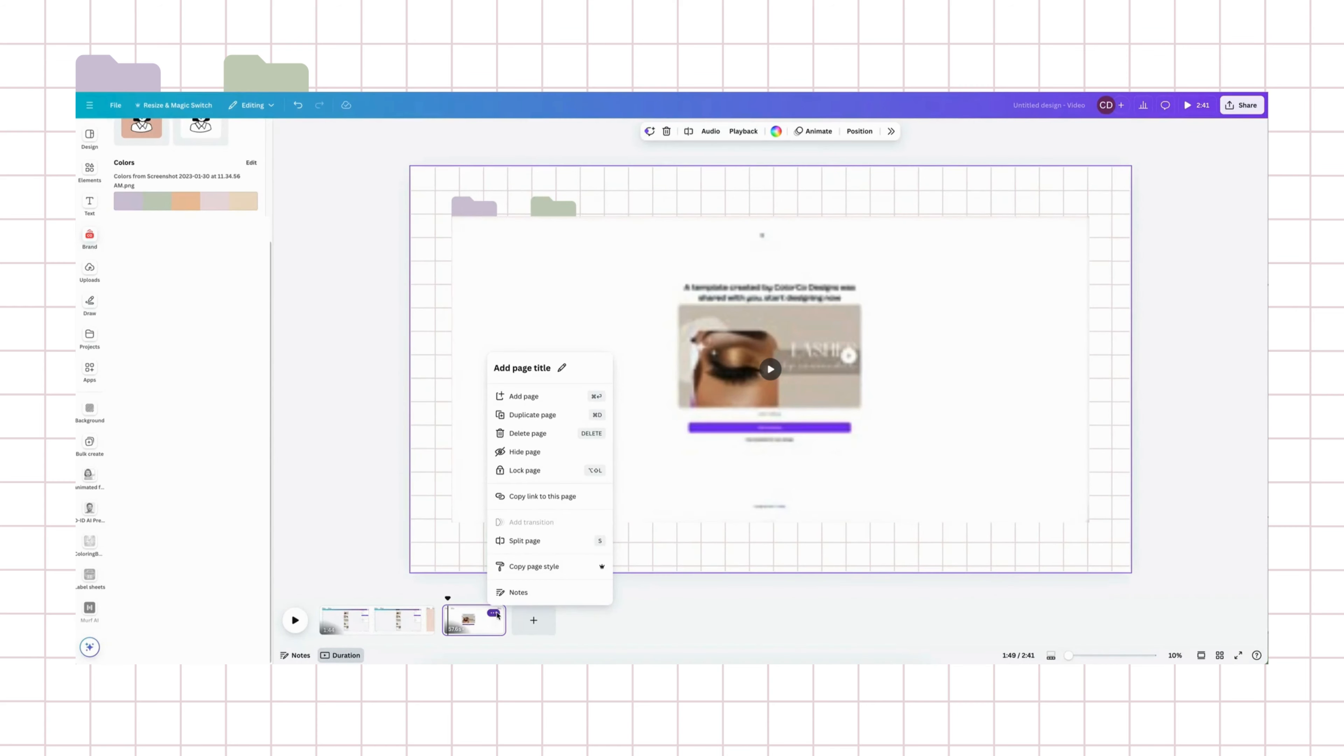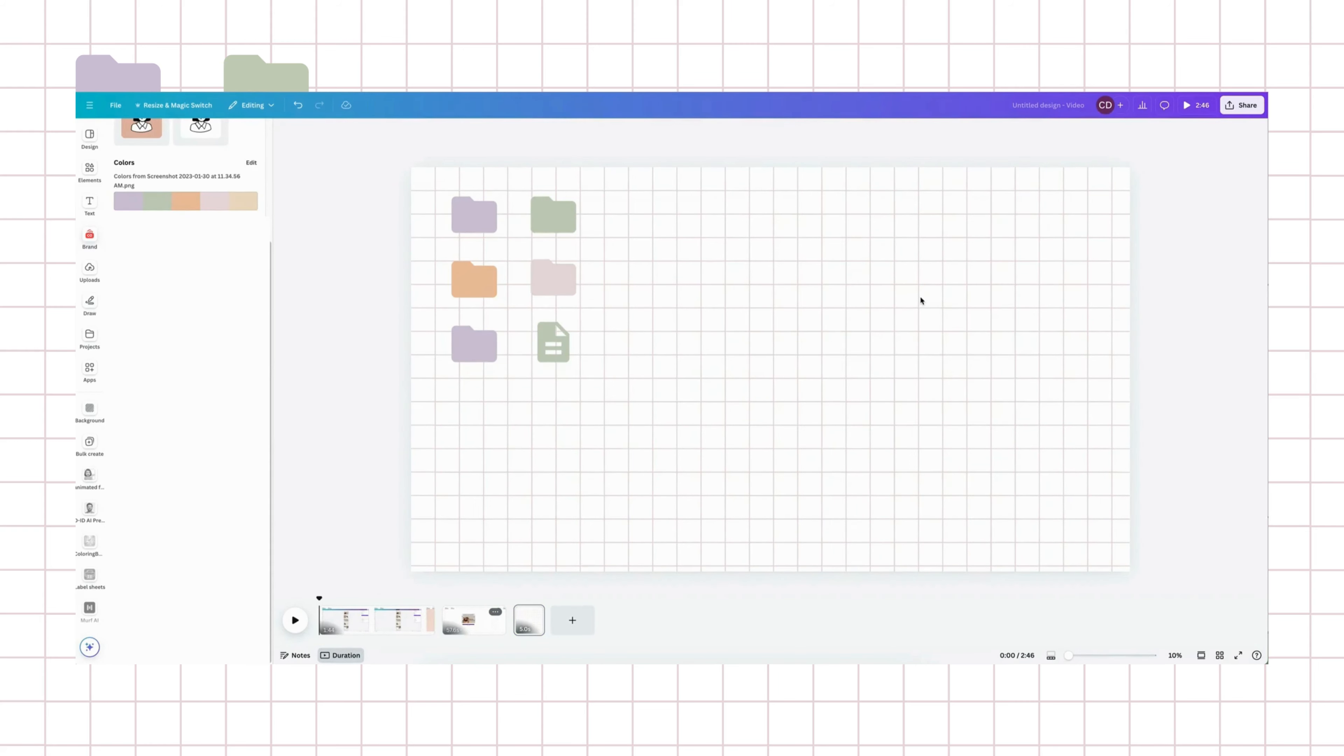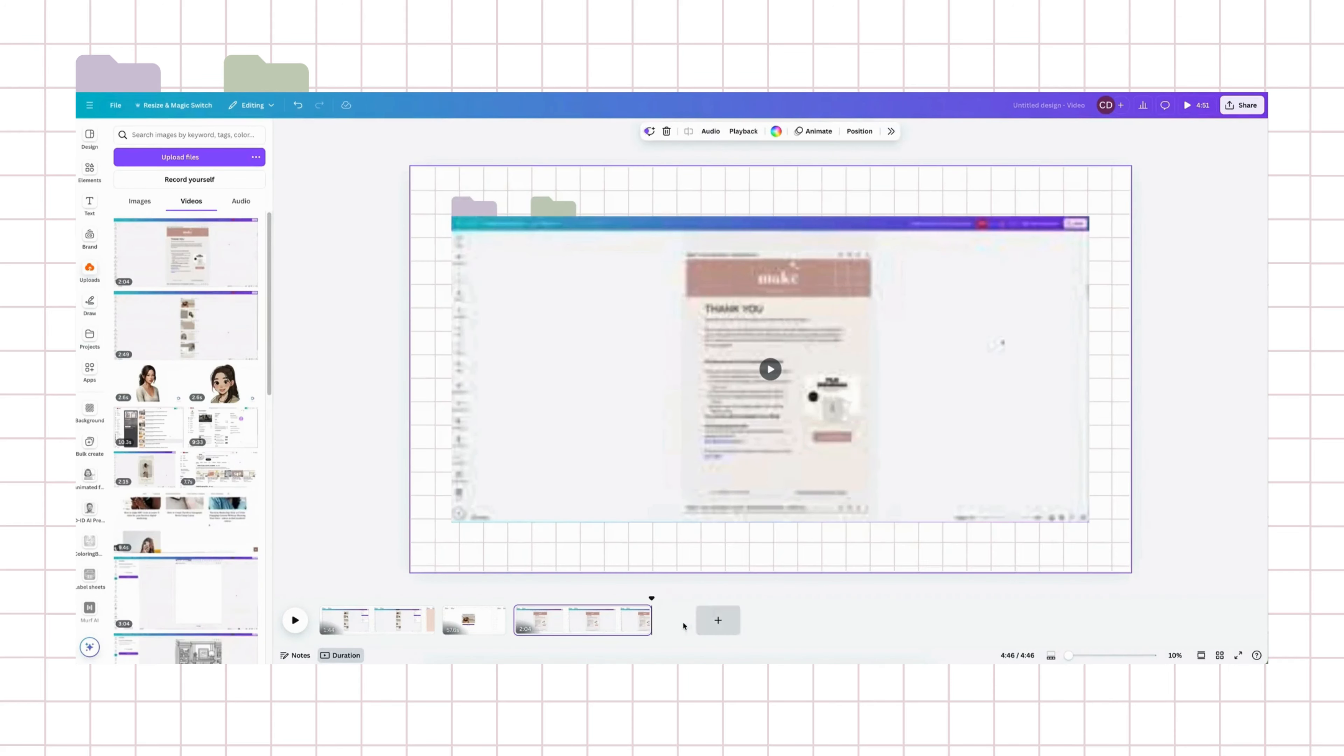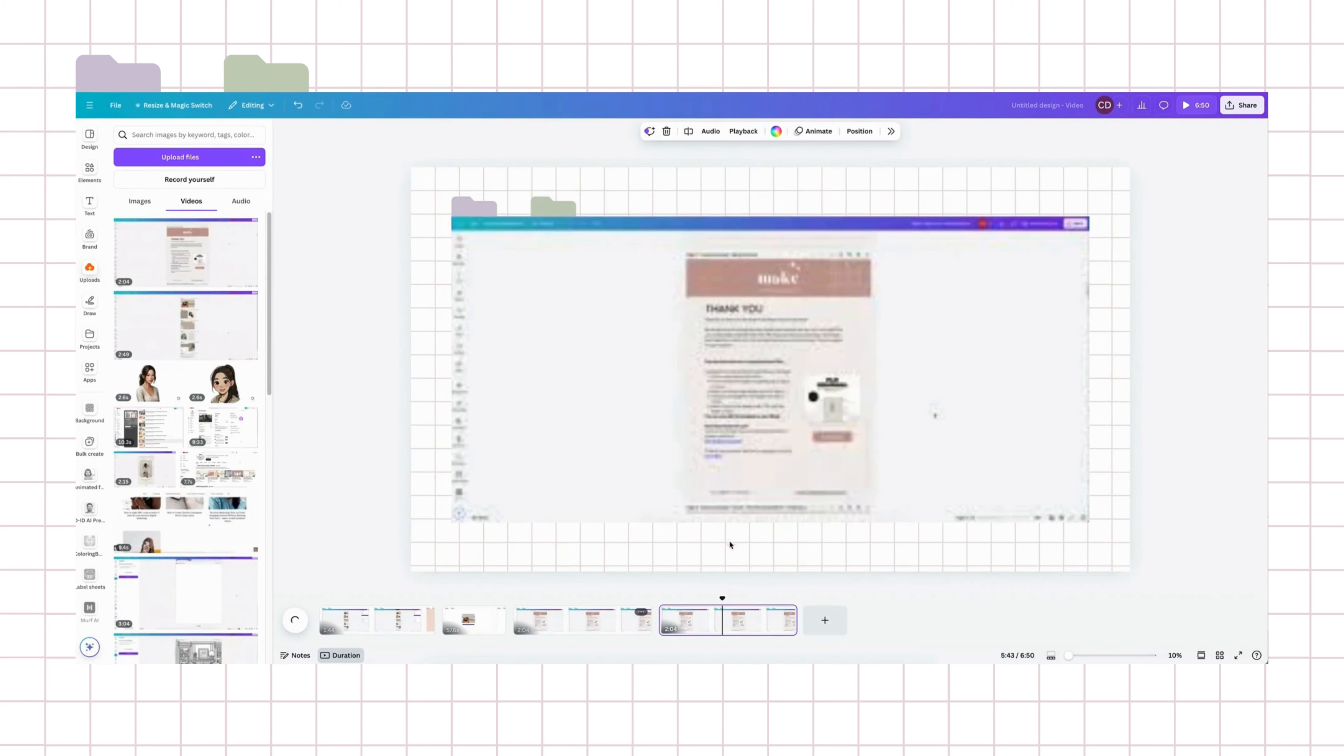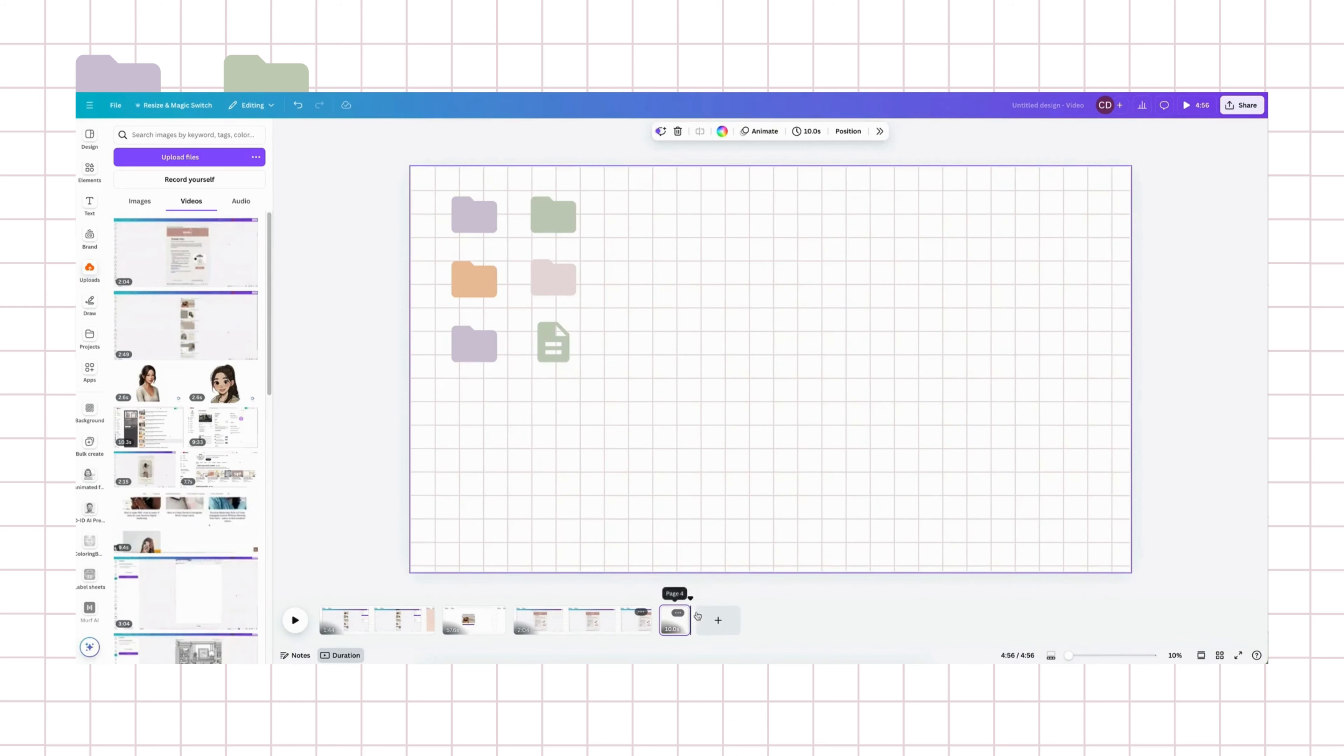So now, I am going to duplicate this page because I want to keep the background. And I'll just delete this and add my other video on here. And so, right now, I don't have any intros or outros and that's fine. I will probably just keep the background as the outro. So, I'll just delete this and keep it to 10 seconds. And this is pretty much my whole video.